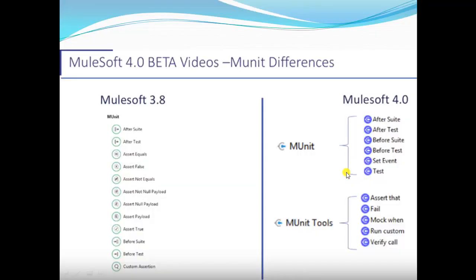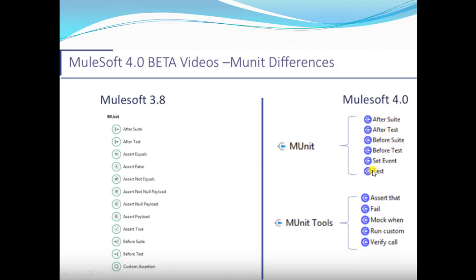Here are the mUnit details — these are Mule 3.0 connectors for mUnit, and these are Mule 4 connectors for mUnit. In Mule 3 we had assert equal, assert false, assert not equal, assert not null, payload null, payload — all these are accommodated inside only one connector in Mule 4, which is assert that. Then we have after suite, after test, before suite, before test, set event, and test.